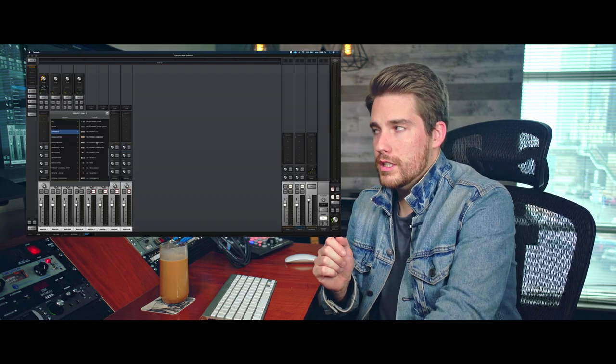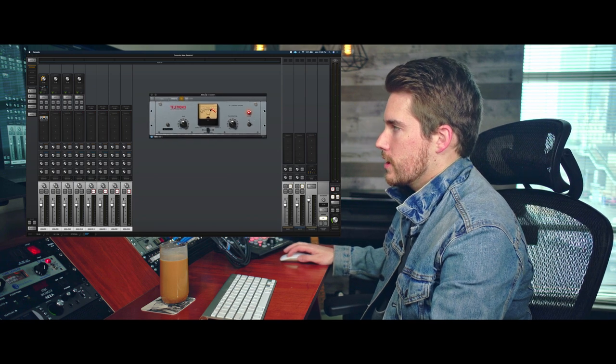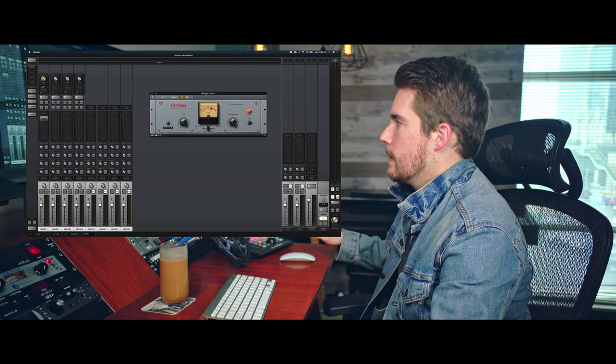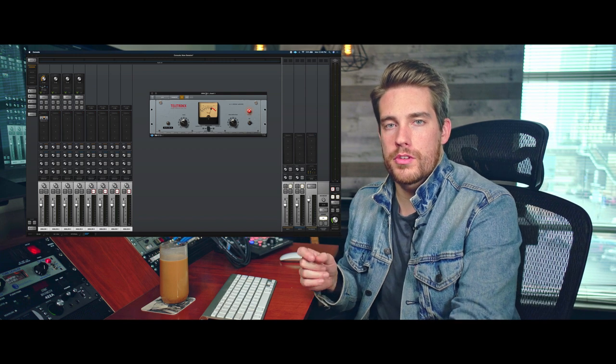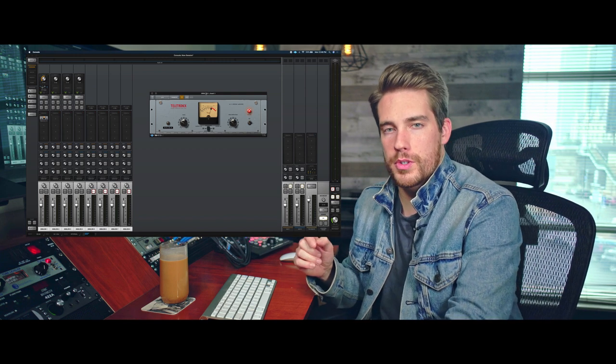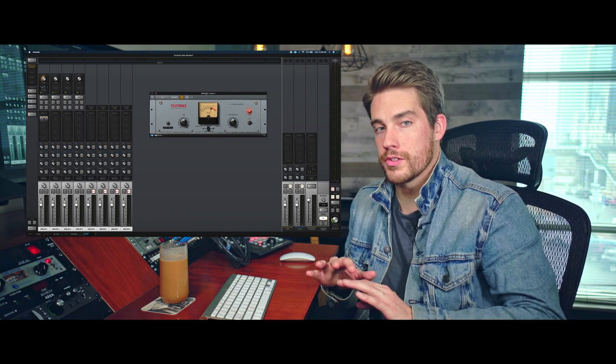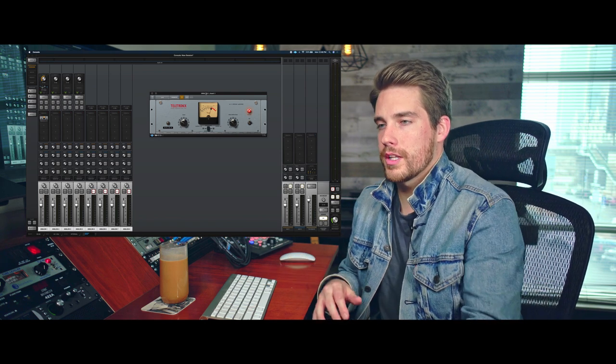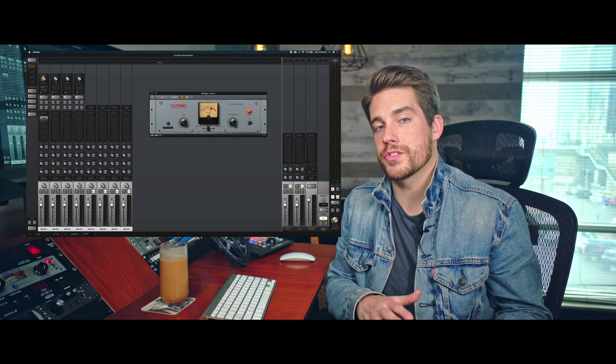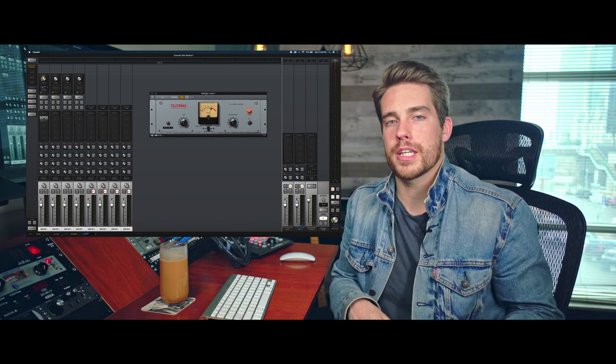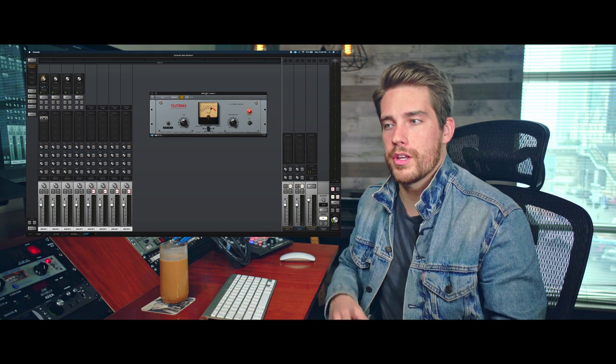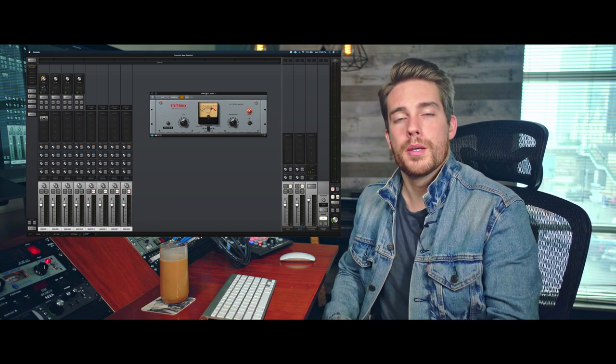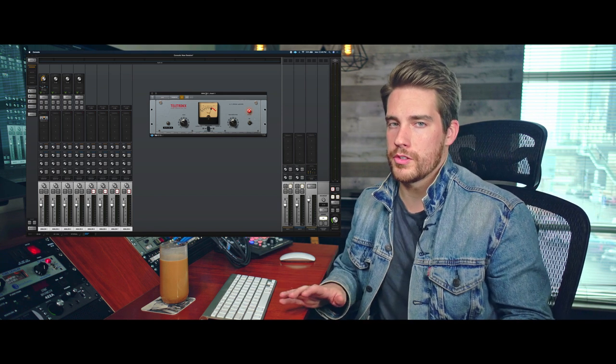And if you don't know what the Legacy Editions are, or the differences from them between the LA-2A classic pack that UAD puts out, all Legacy Edition plugins, from what I understand, bypass the transformers that they've modeled. So if you get something like the LA-2, which is like the original one, I've got it pulled up here, that plugin also models the transformers in the circuit path, whereas the Legacy Edition does not. So that's going to be your biggest differences. So if you want to take your signal one step further and make it that next step closer to the real LA-2As or the LA-2, pick up the pack. You're not going to be disappointed that you did.